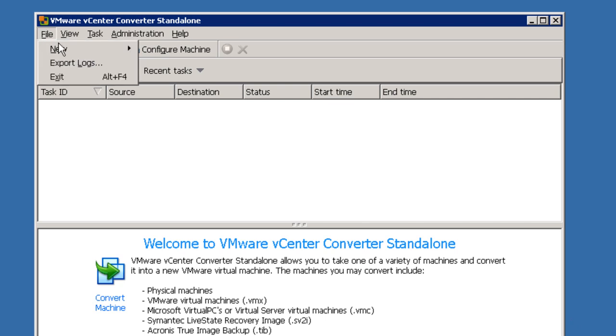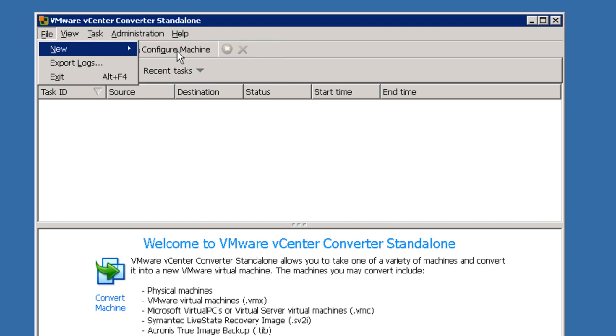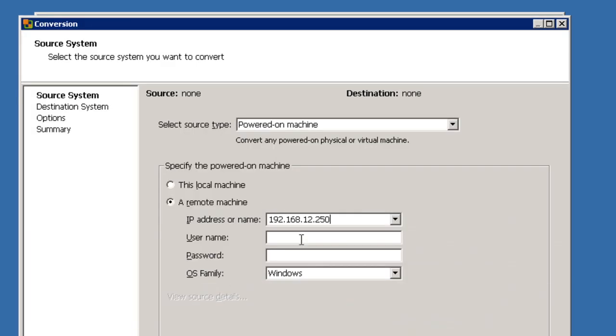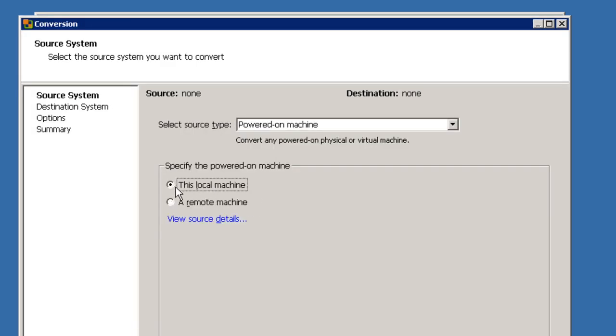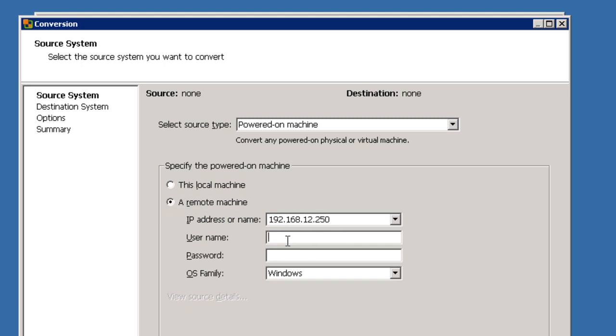Very simple to do. We're going to say new, convert a machine. I'm going to say I can either convert the machine that I'm on, which I'm not going to do. I'm going to pick a remote machine and say that the Shortel server I have at this address.